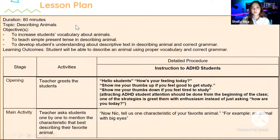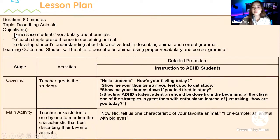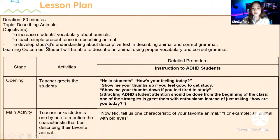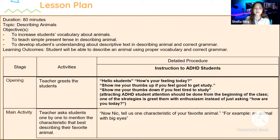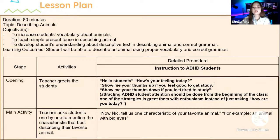This is the lesson plan. The topic is describing animals. The objectives are: to increase students' vocabulary about animals, to teach simple present tense in describing animals, and to develop students' understanding of descriptive text with correct grammar. The learning outcome is that the student is expected to be able to describe an animal using proper vocabulary and correct grammar. Here are the activities and detailed procedure as instruction for ADHD students.